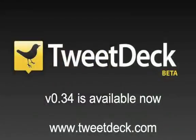And there you have it. These are just some of the new features that we've added to TweetDeck version 0.34. It's available to download now, so head over to TweetDeck.